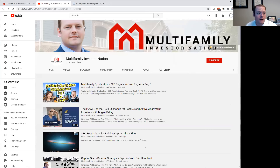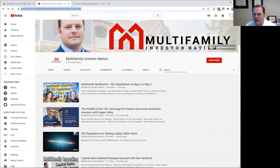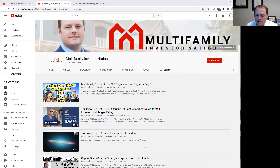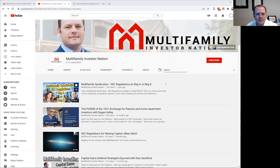I'd love for you to subscribe to our YouTube channel. We post a lot of videos with good content there, so you can continue to follow us.